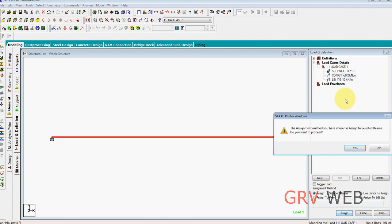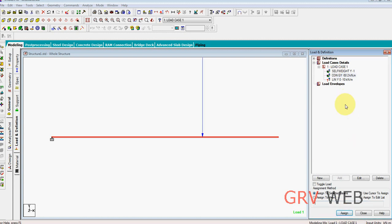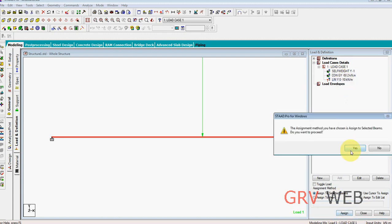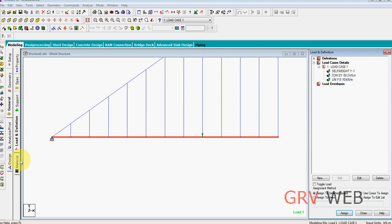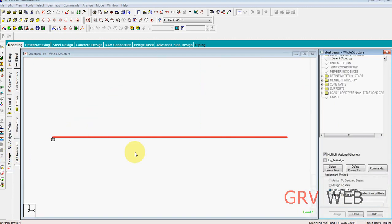Assign to selected beam, yes. Assign to selected beam, yes. Next we are going to design. Here we have steel and concrete. Let's design the concrete. That is reinforced concrete. As we are from India, I am selecting IS 456 2000.